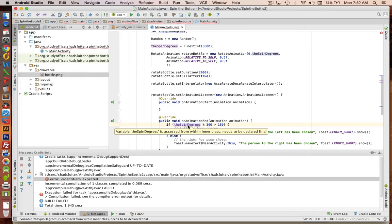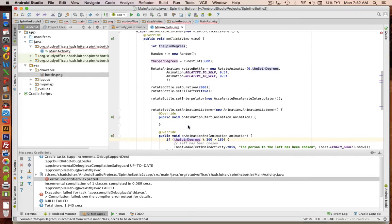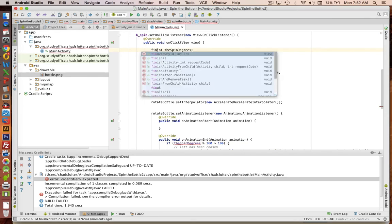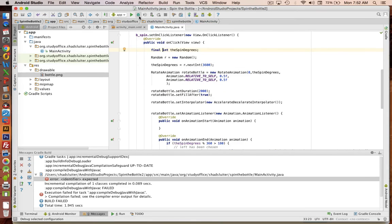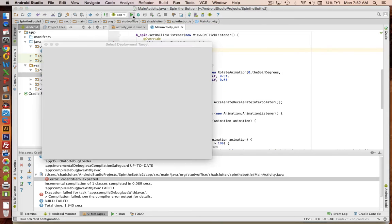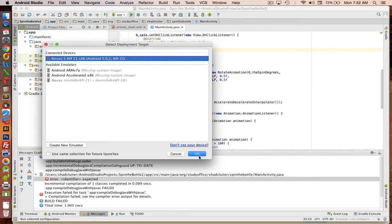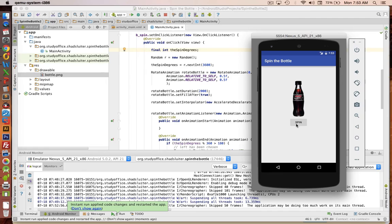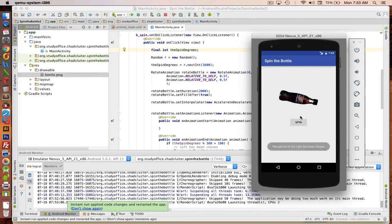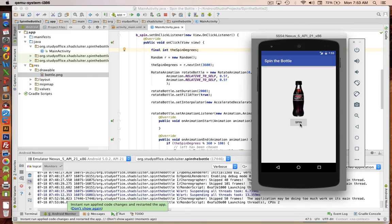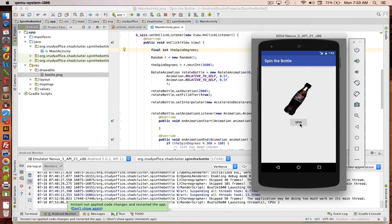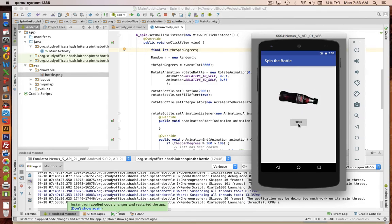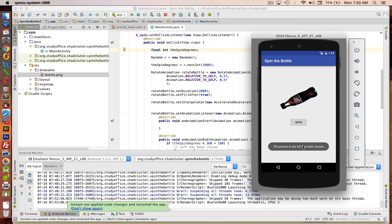Okay, we have an error on spin degrees. It says that this should be accessible from another class. We have to declare it final at the initial point where it was declared. So final int. Now let's run it. And let's see what kind of a result we get for our animation. Okay, it looks like we're ready to go. Now this time the difference is when we click the spin button. The animation stops before the toast message appears. So the anticipation builds as the bottle spins.